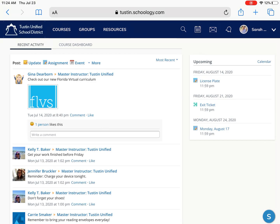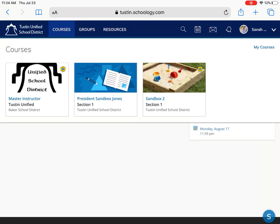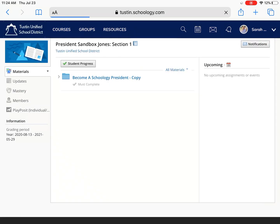Now to get to your classes you can go to course dashboard right here or you can click the courses tab at the very top. You can select the class and then you will have all of your assignments and resources posted by your teacher.